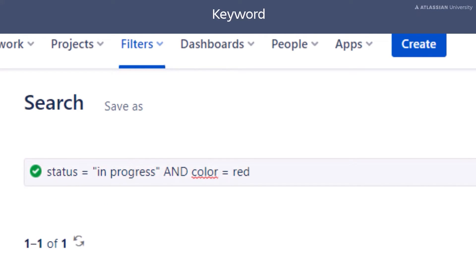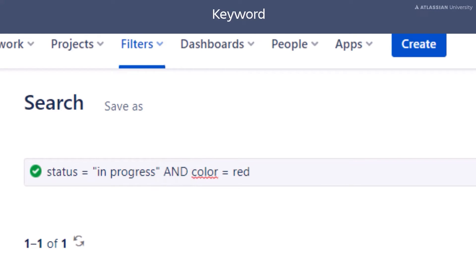In this example, you are using the keyword AND to join clauses together. Keywords can be used to join multiple clauses together to further define a query.